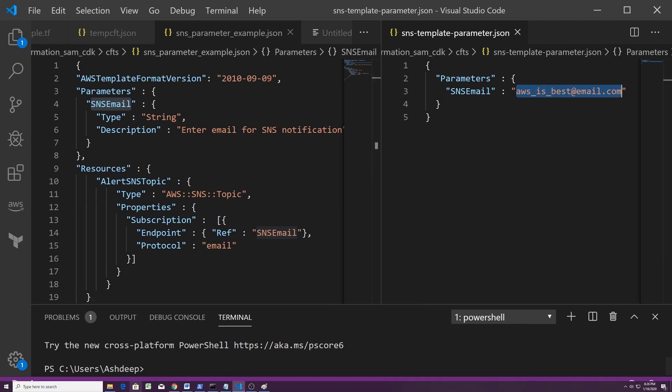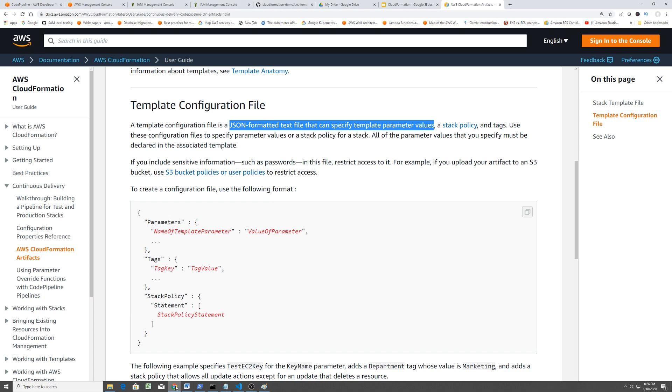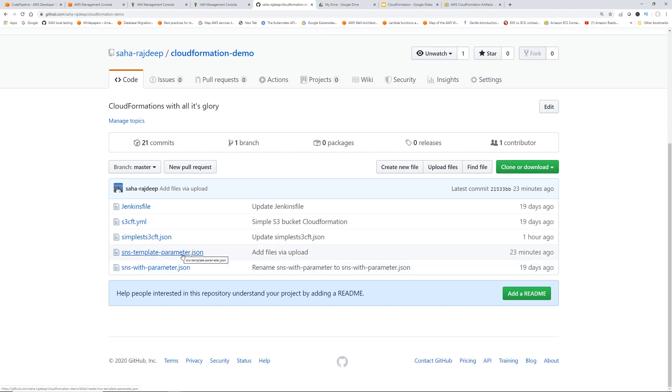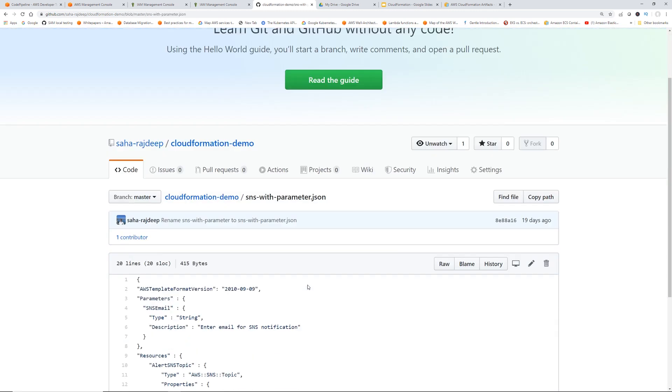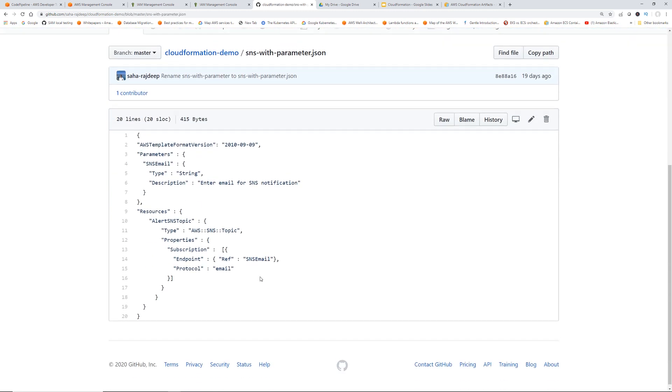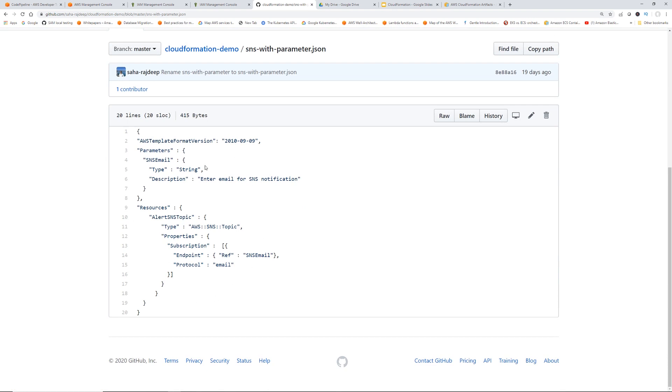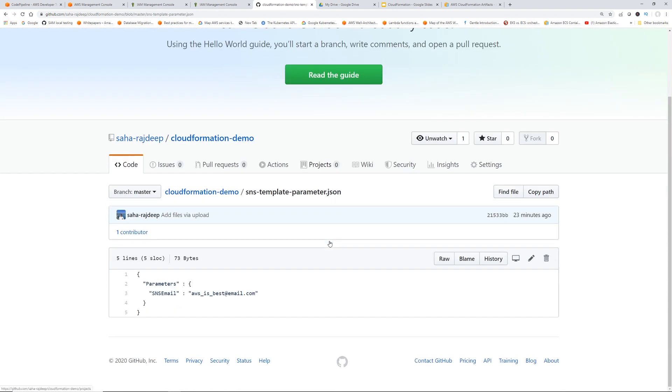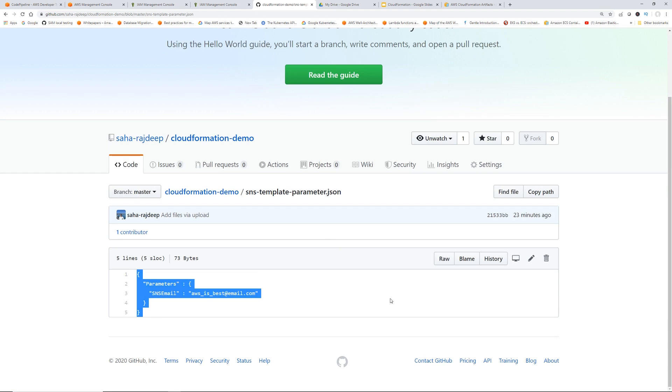So next step, if I go back to my GitHub repository. You can see that we already have this SNS with parameter JSON, which is the CloudFormation template. And then I uploaded SNS template parameter.json in the same repository. SNS with parameter is the actual CloudFormation. SNS template parameter.json is the template configuration file. So now let's create the pipeline with this knowledge in mind.